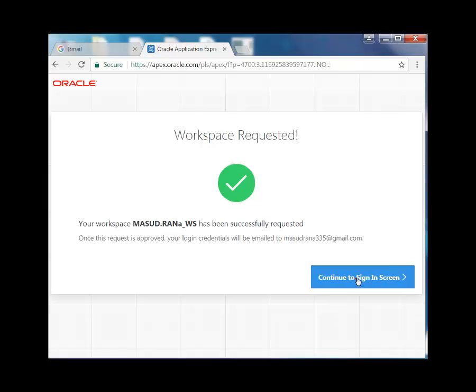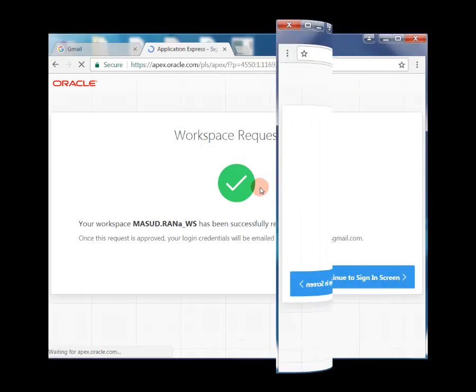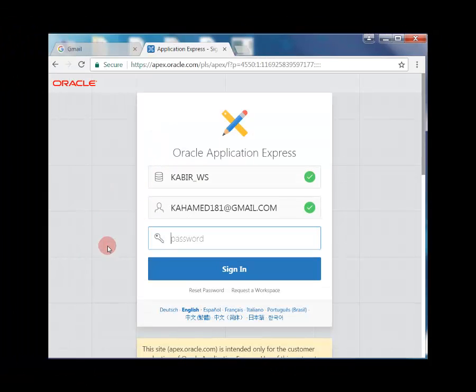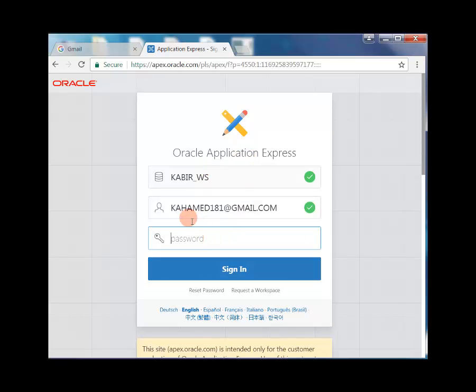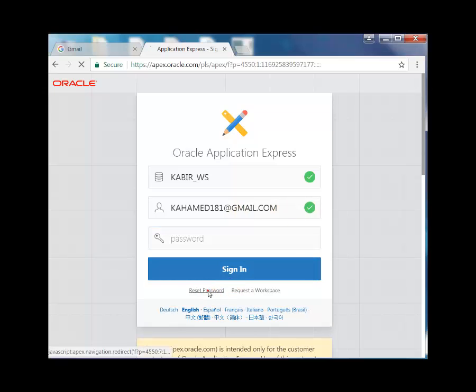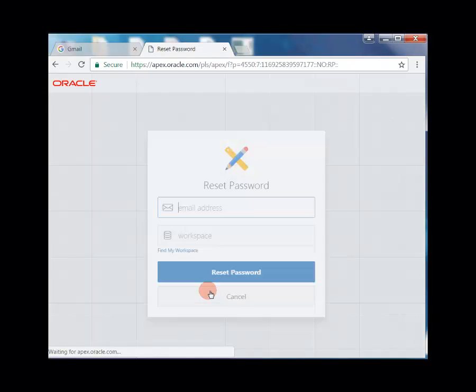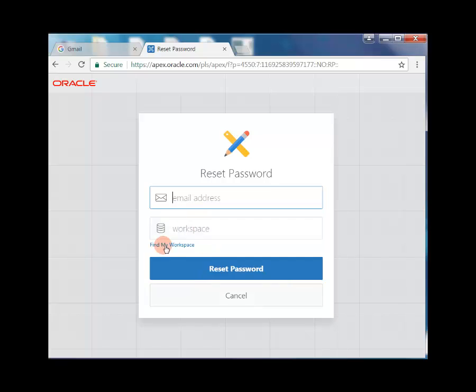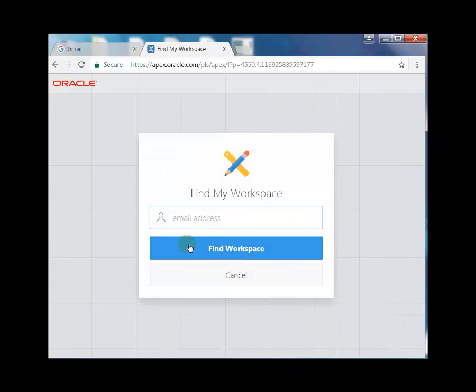The request processed successfully. Continue to the sign-in screen. You have no password because you didn't enter any password. Reset your password. To reset your password, you need to find your workspace. Type your email to find your workspace.